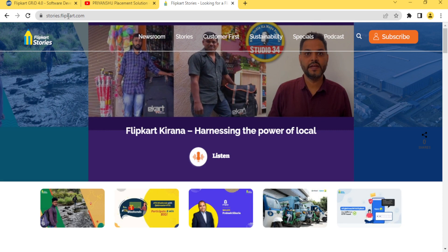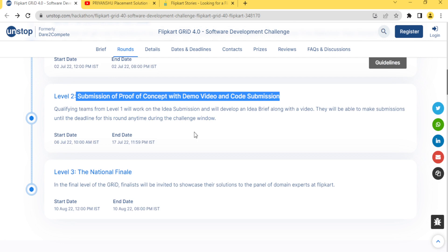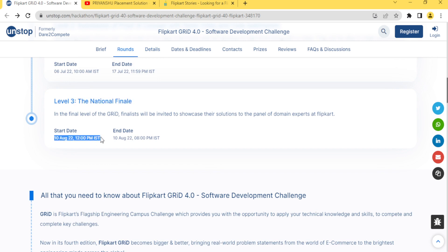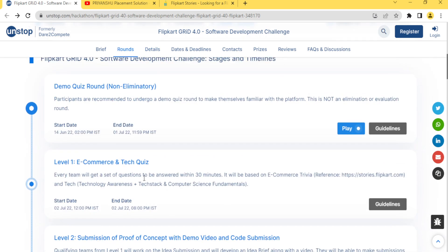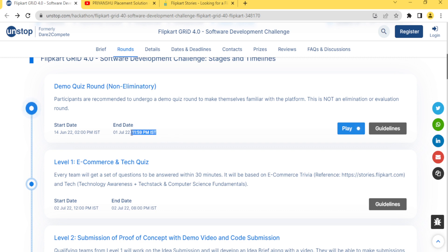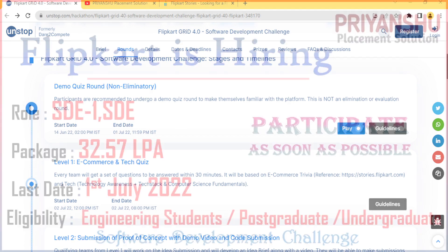After it, submission of proof of concept with demo video and code submission. Then the National Finale. This will be held on 10th of August. Level 2 is 6th July to 17th July. This is basically 2nd July. This demo quiz you can participate, this is not an elementary round. We can register, we can do this till first of July.